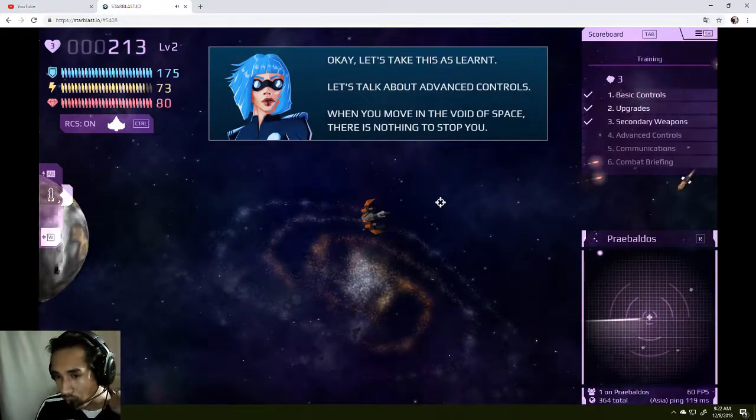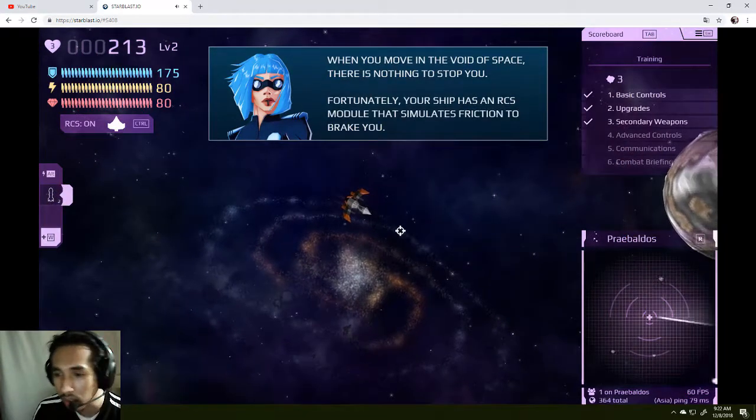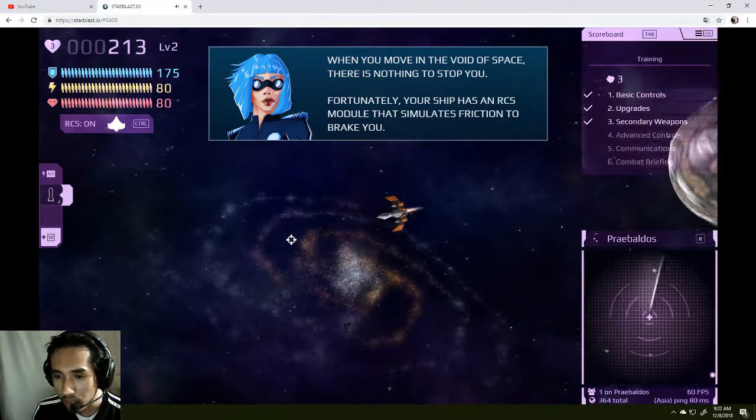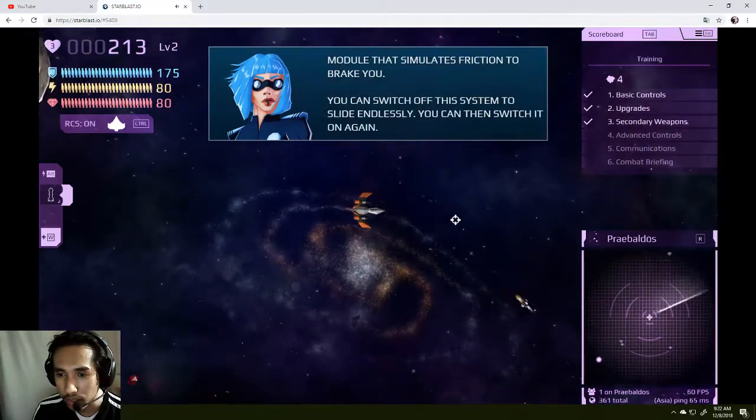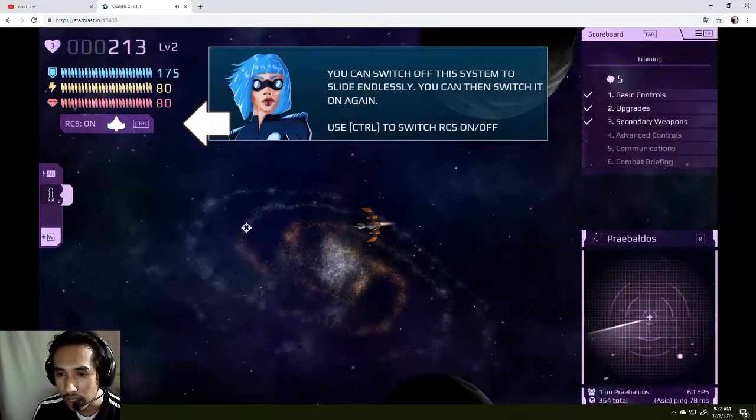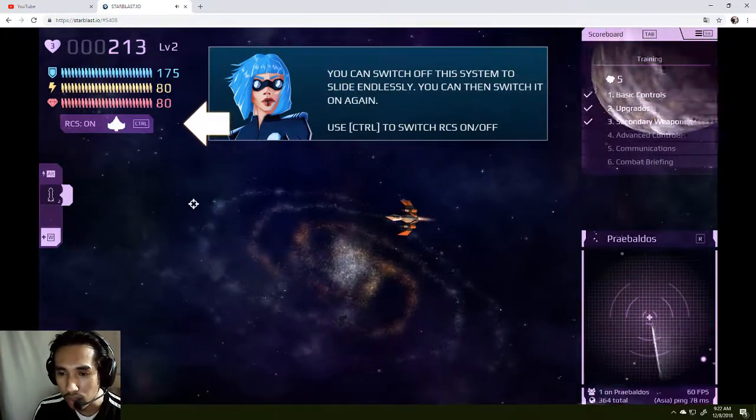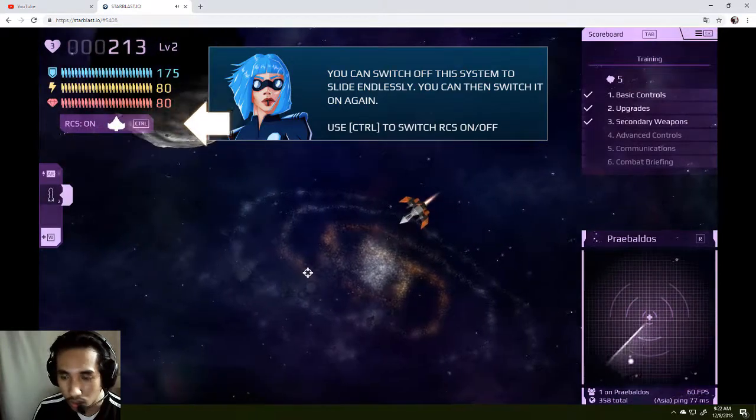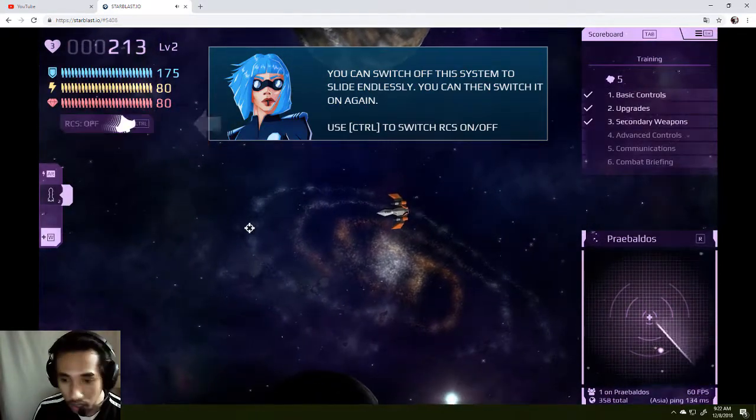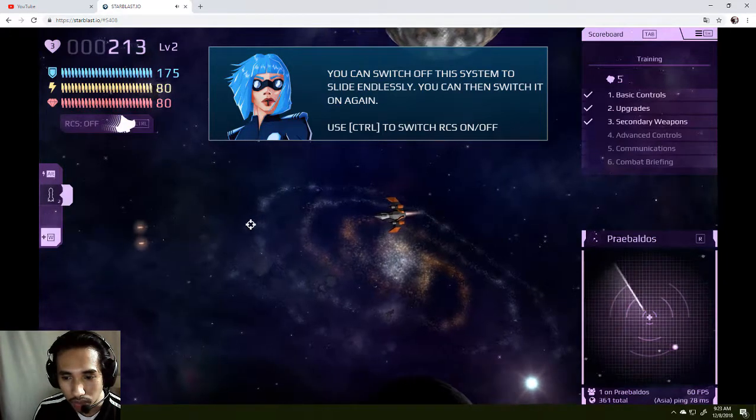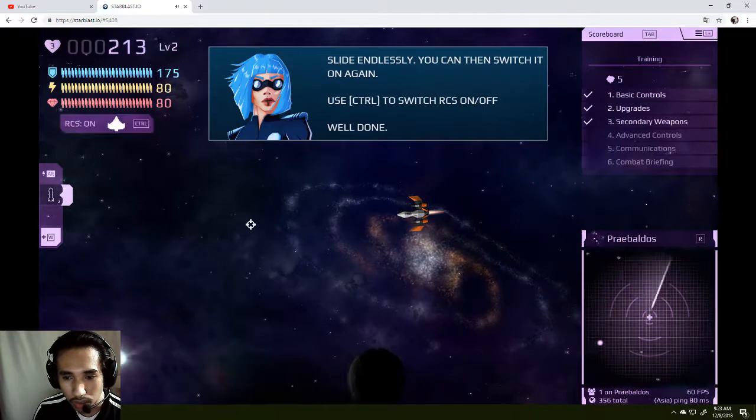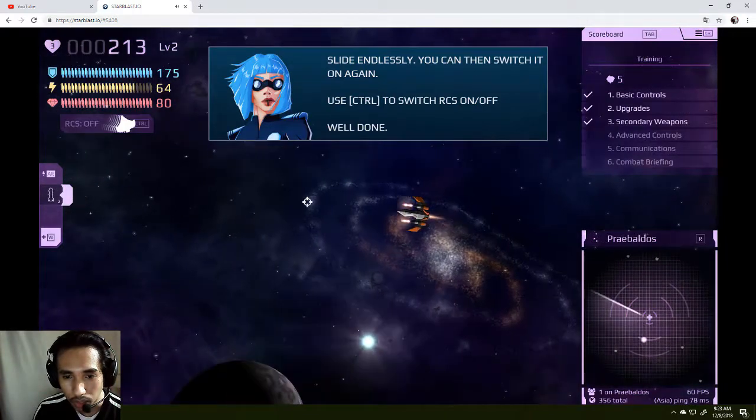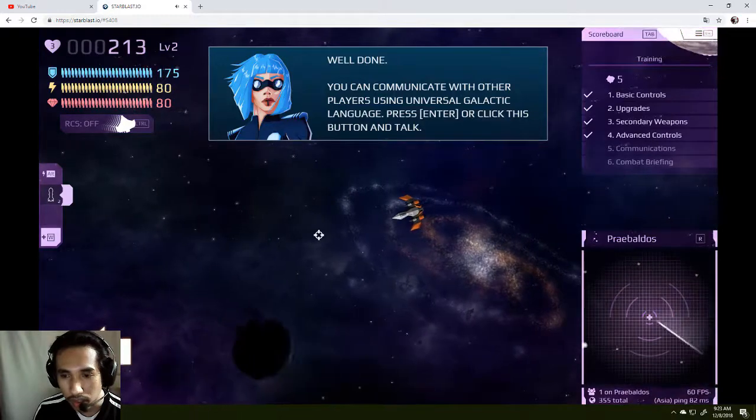Control when you move to the void space, there's nothing to stop you. Unfortunately, four ships on the RCS module friction you can break. You can switch off the system and slide endlessly. When you switch it again use control. Switch on and up. Where is that control? What is this on and up? What it does? Oh, well done. Thanks, thanks lady.